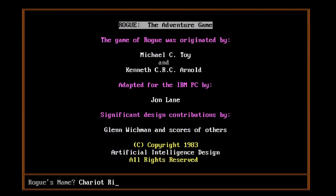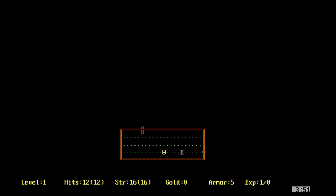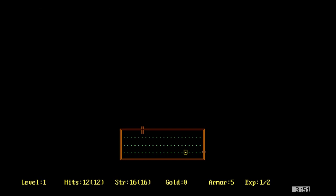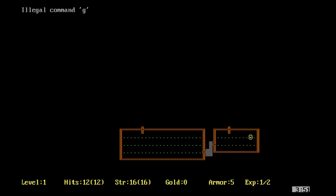In August of 1983, a game developed by Michael Toy, Ken Arnold, and Glenn Wickman was included in version 4.2 of UC Berkeley's Unix, commonly known as BSD. BSD was used on college campuses all across the world, and suddenly this little game found itself on college computers everywhere. This game, known as Rogue, would go on to unalterably shift the course of gaming history.